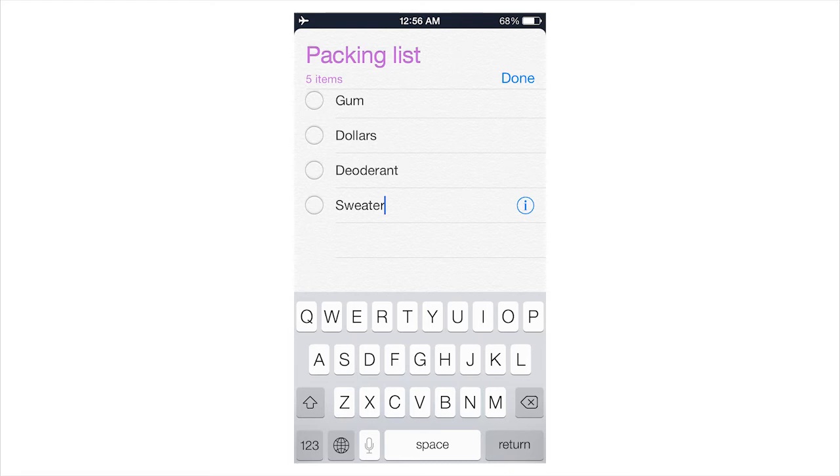There's also a cooler way, however, if you want to put things onto the list. And that super cool way is to use Siri. And I really like to use this all the time. You can say something to Siri like, Add sweater to my packing list.